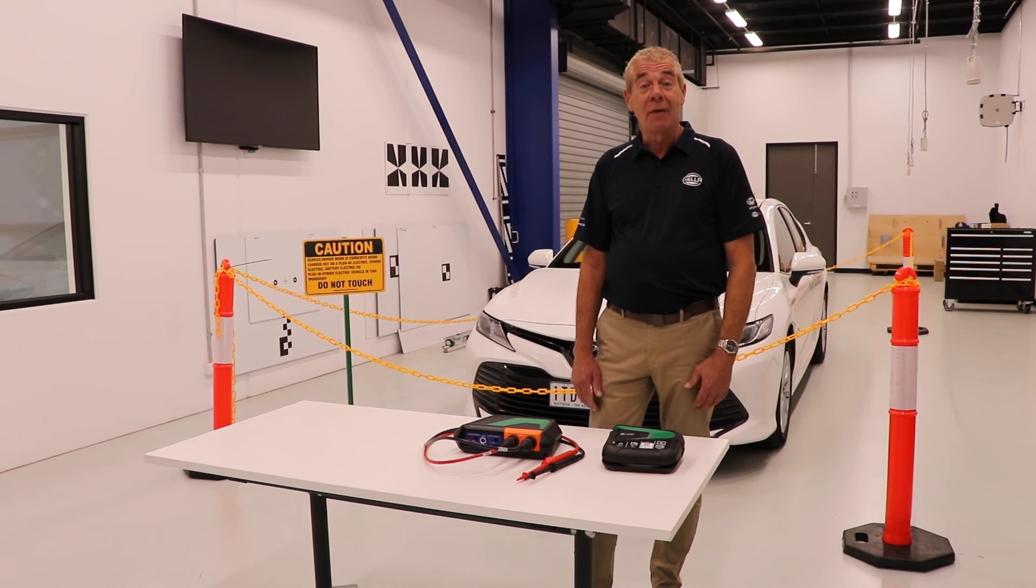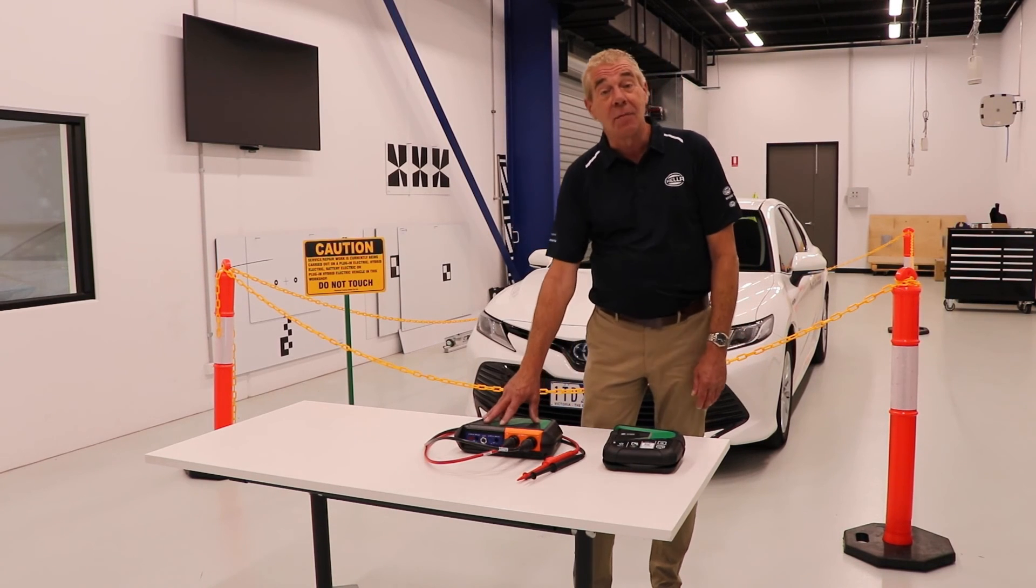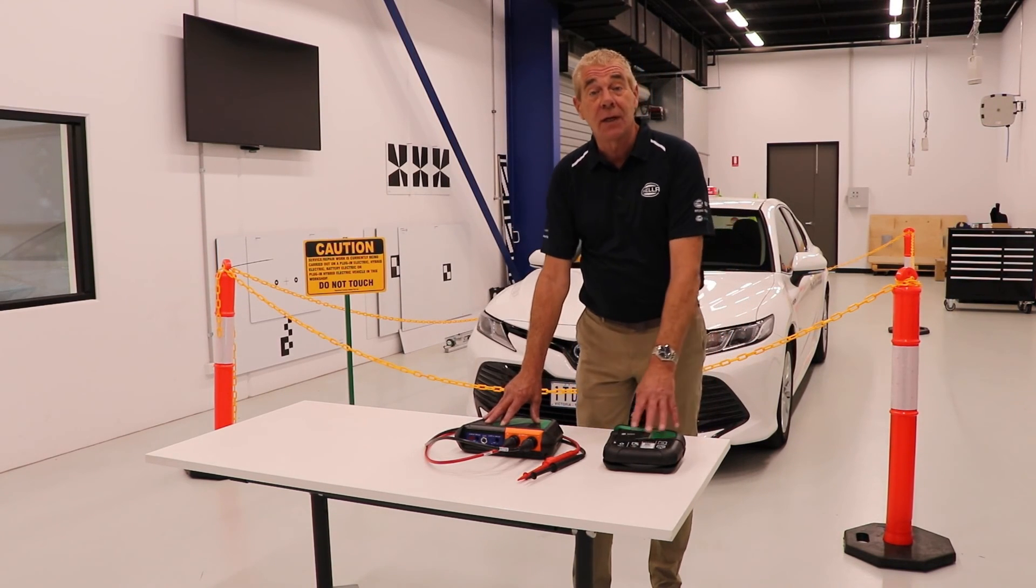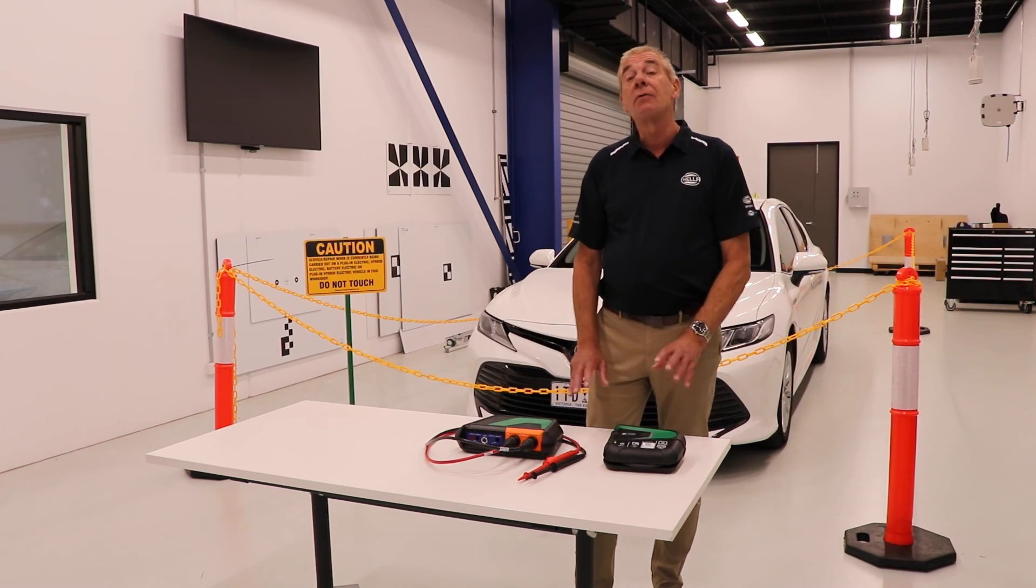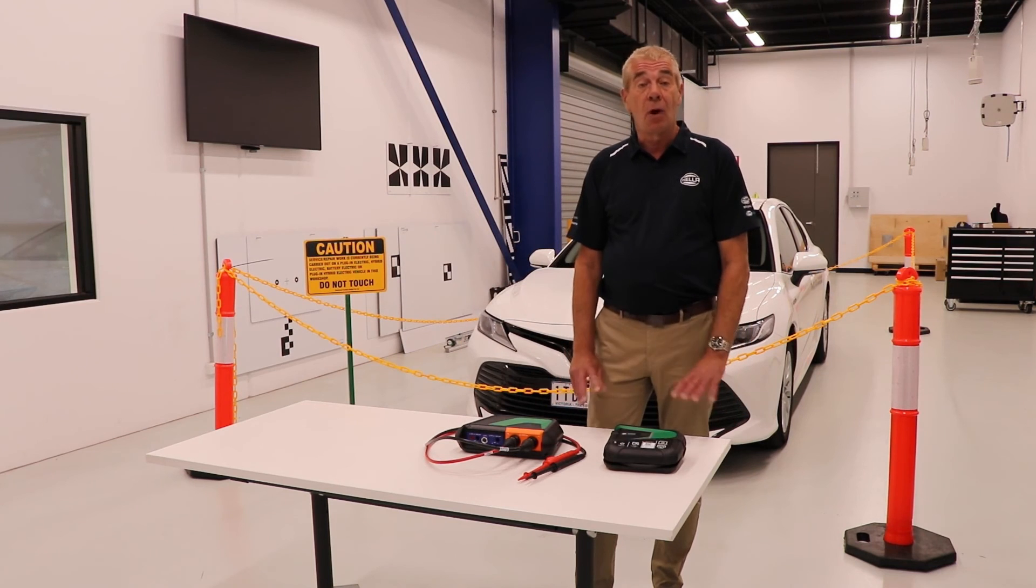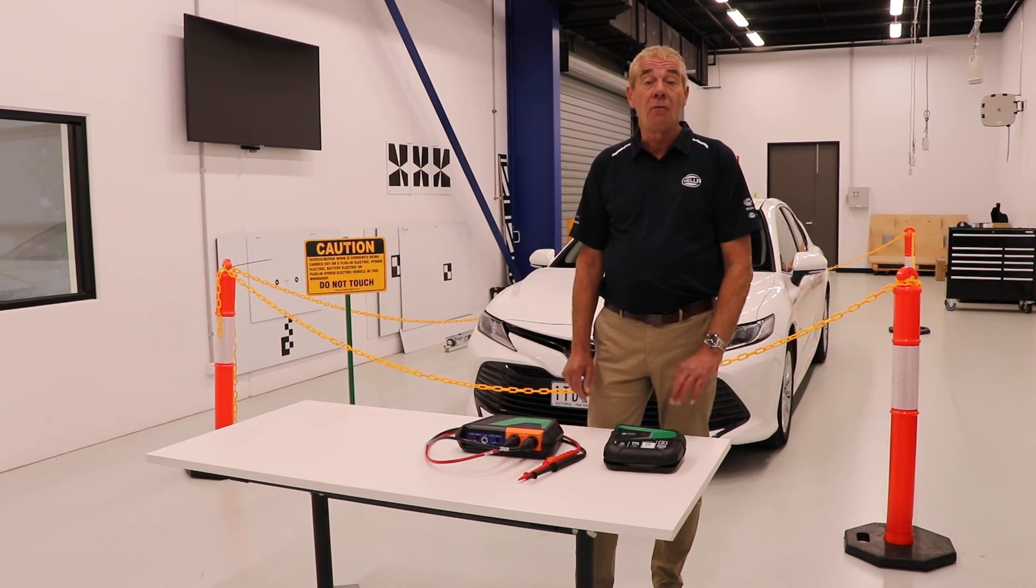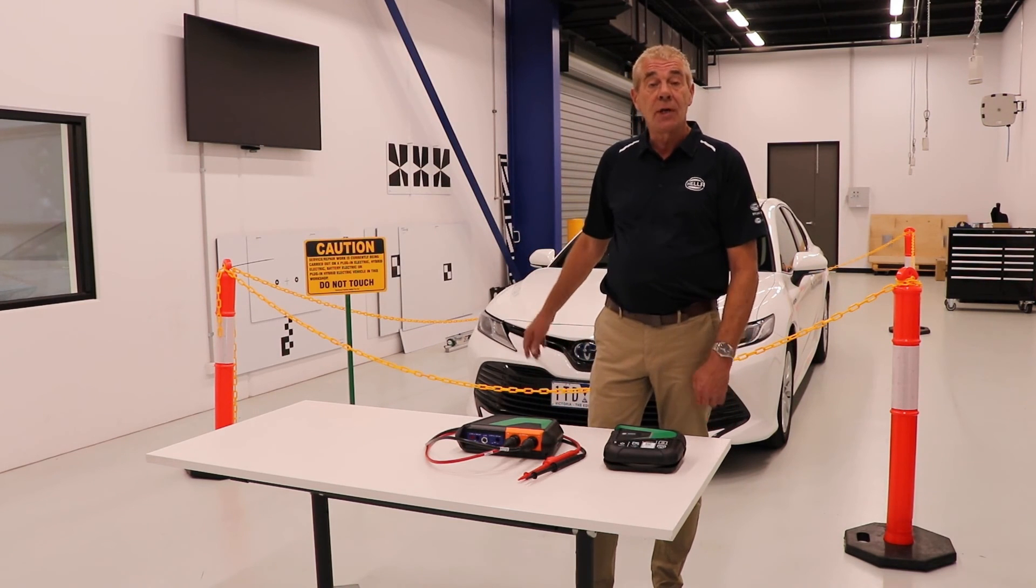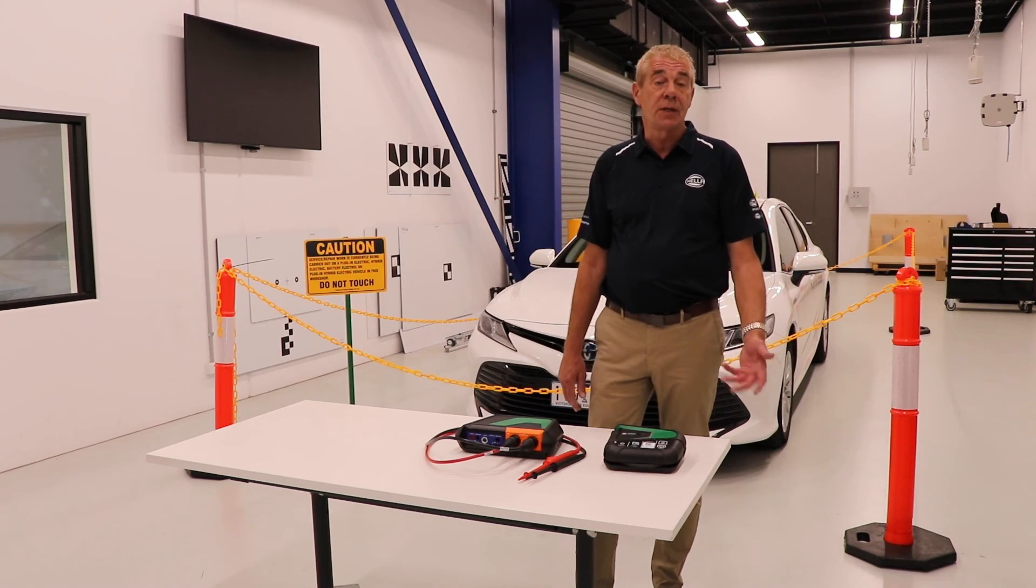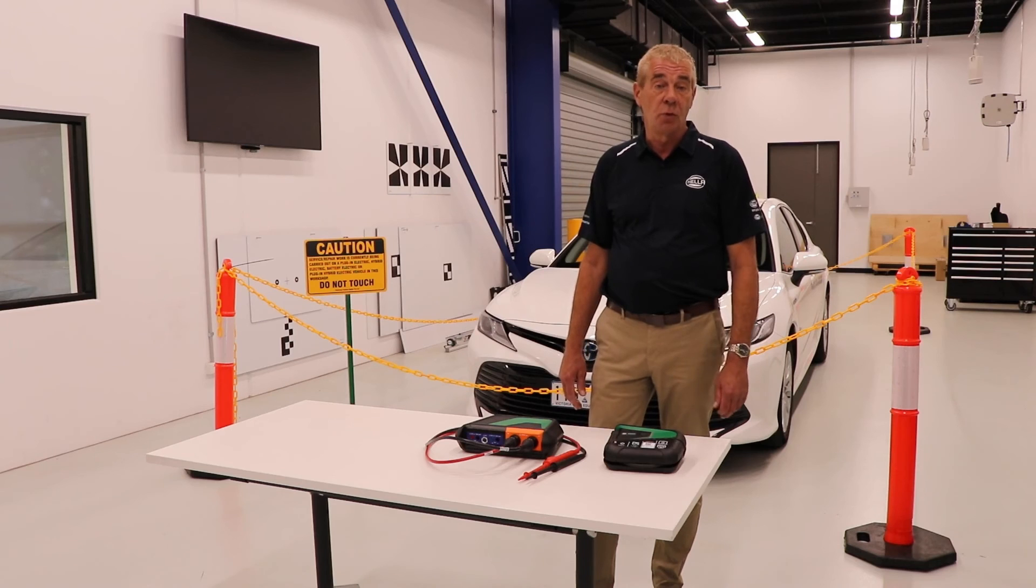Okay, so there you have it. Thanks to the MTHV and the Megamax X, we've safely depowered both the high and low voltage circuits on the Camry, ensuring it is now safe to work on.